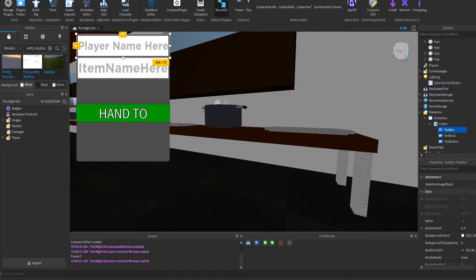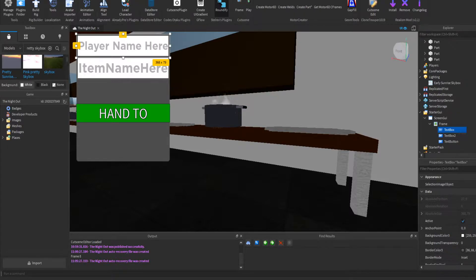Hey guys, welcome back to a new Roblox video. Today I'm going to show you how to make a hand-to-GUI for any cafe game, restaurant game, or anything where you need to hand an item to someone. So let's get right into this.